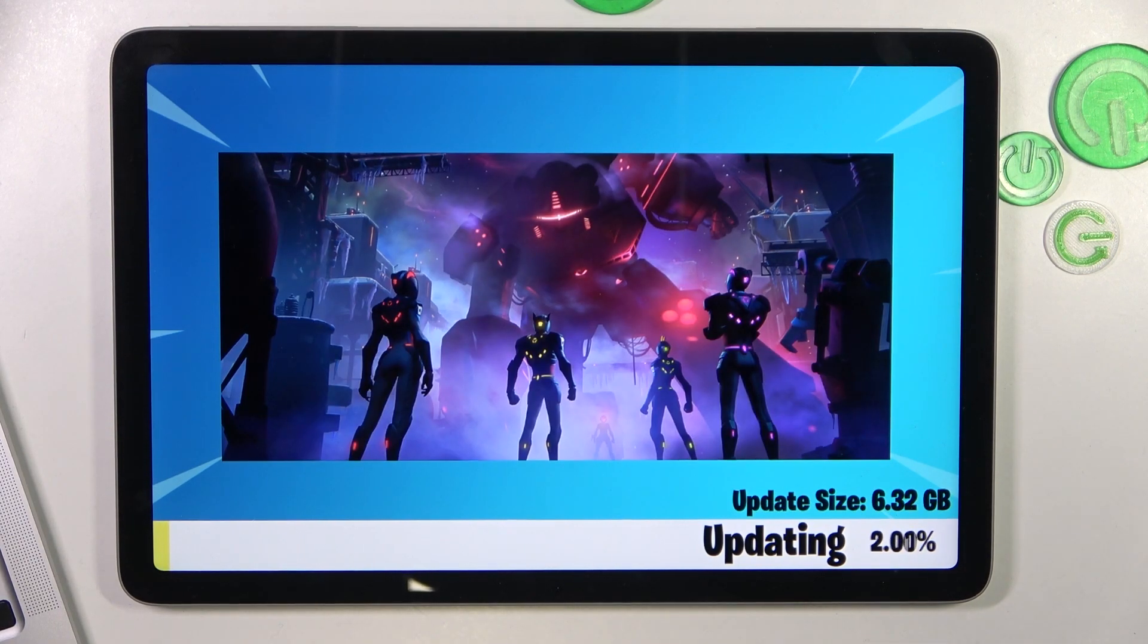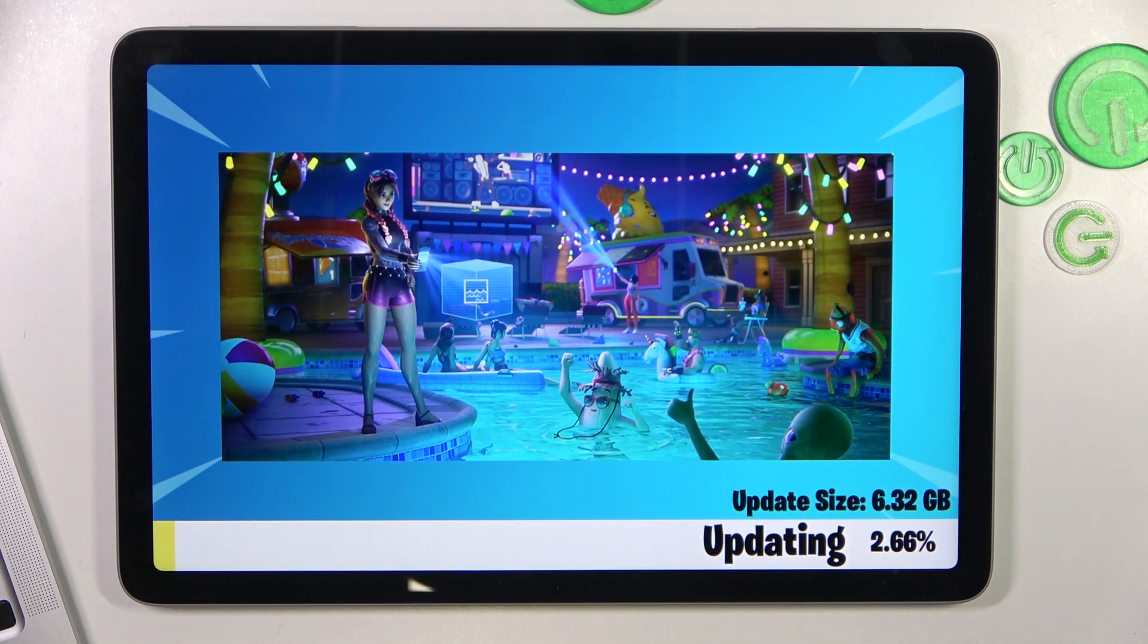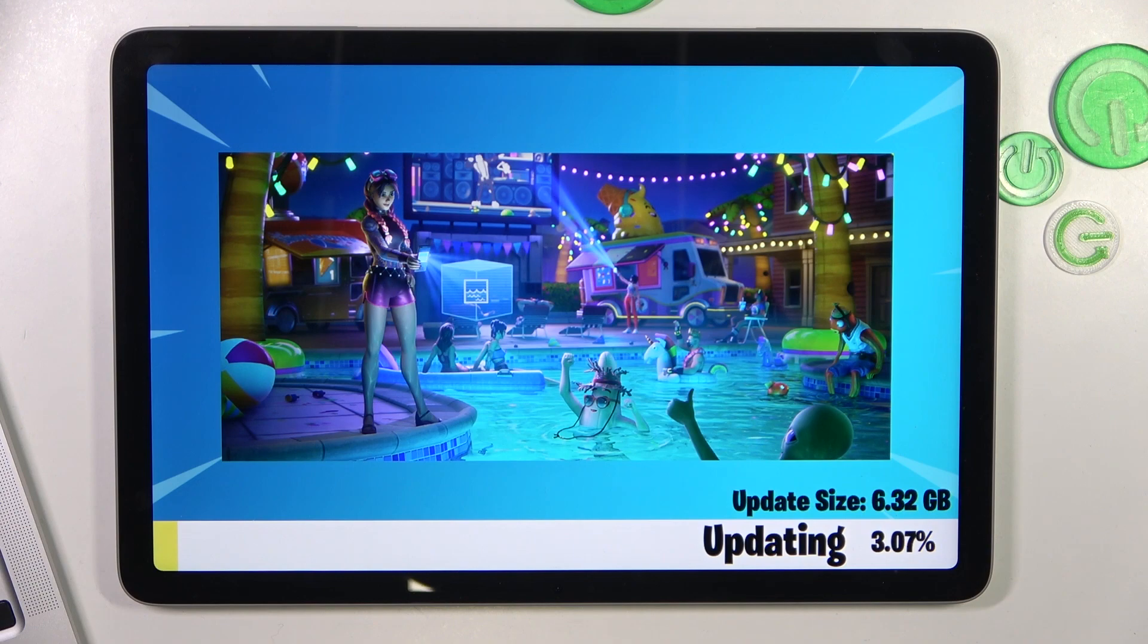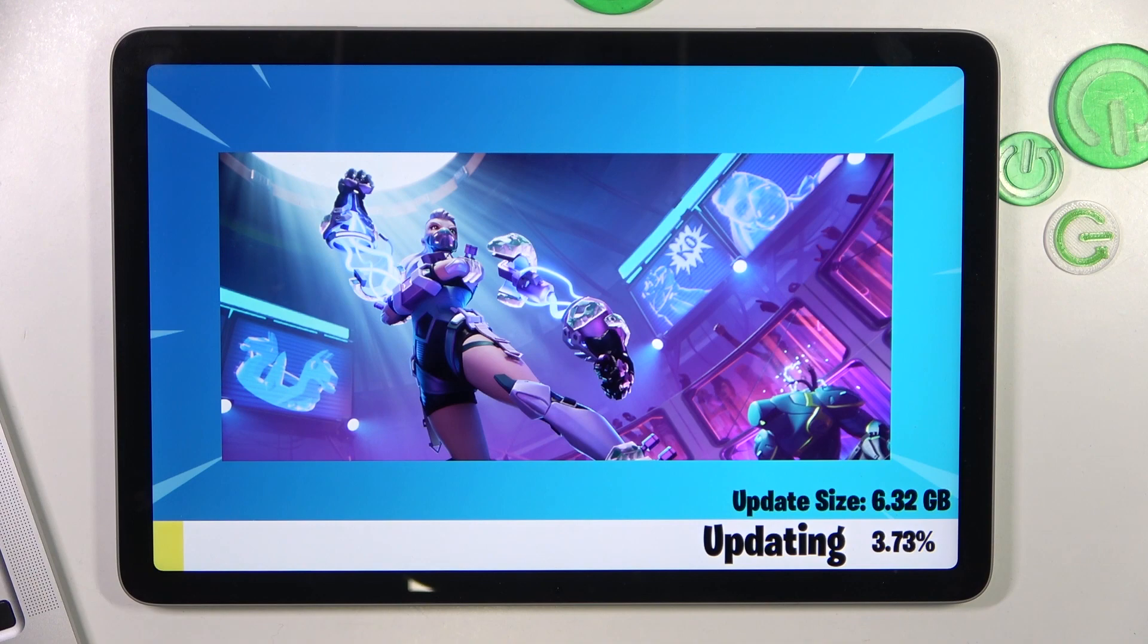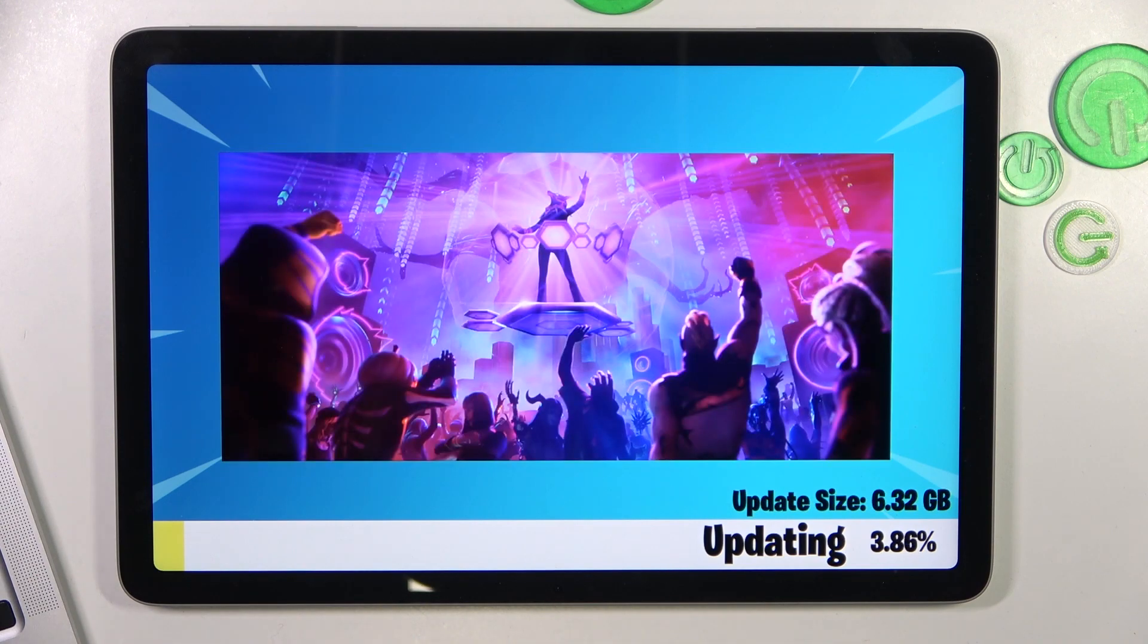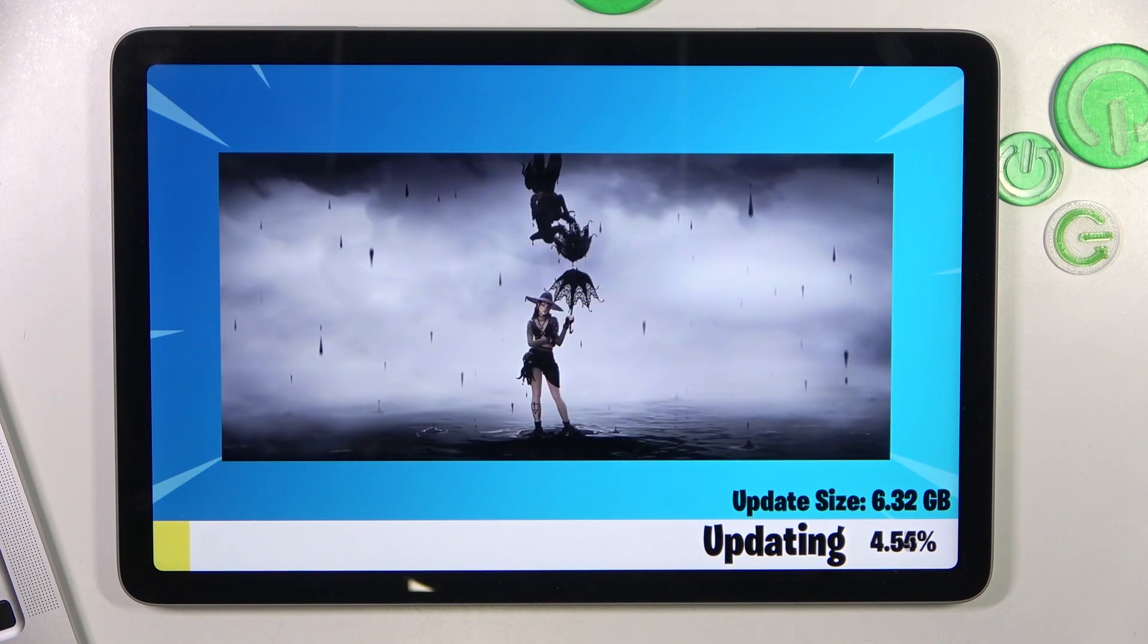And after that, your Fortnite will download 6GB of cache files and file packages for this game, and it will mean that you have downloaded and installed the Fortnite application on your Google Pixel tablet device.